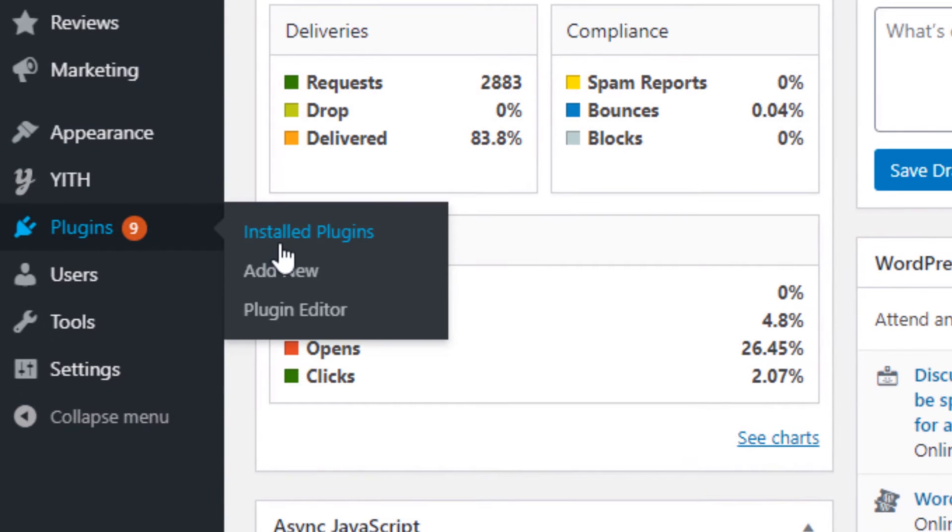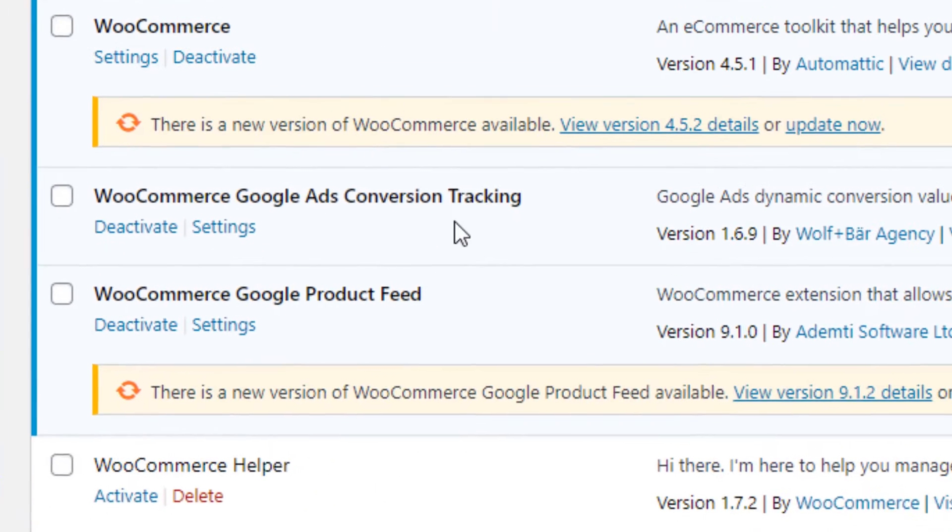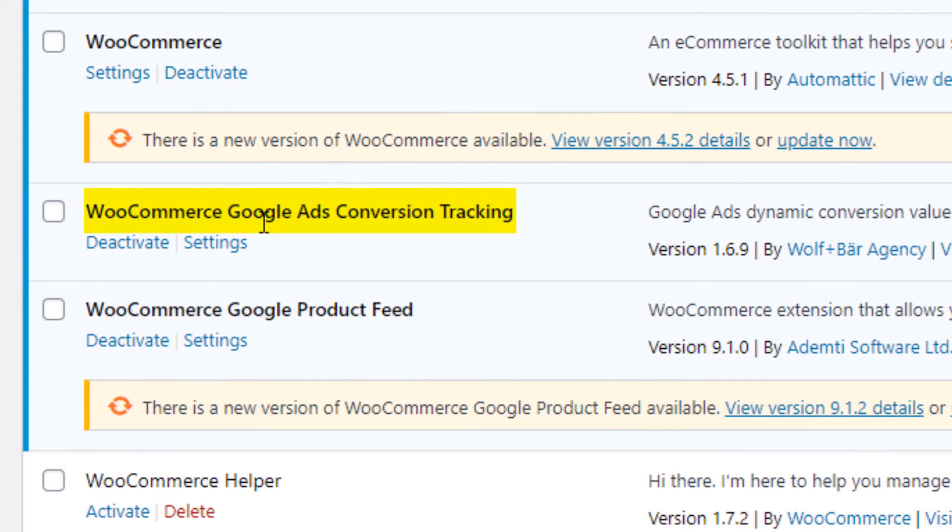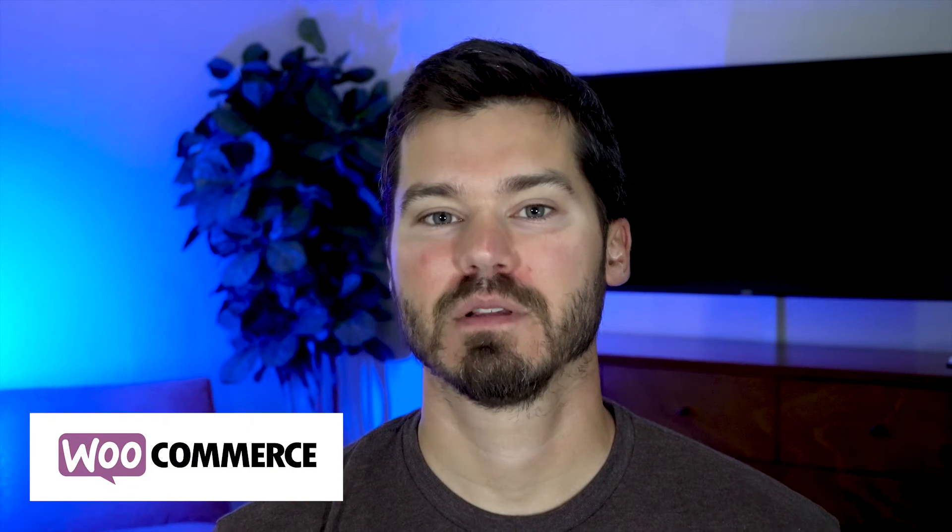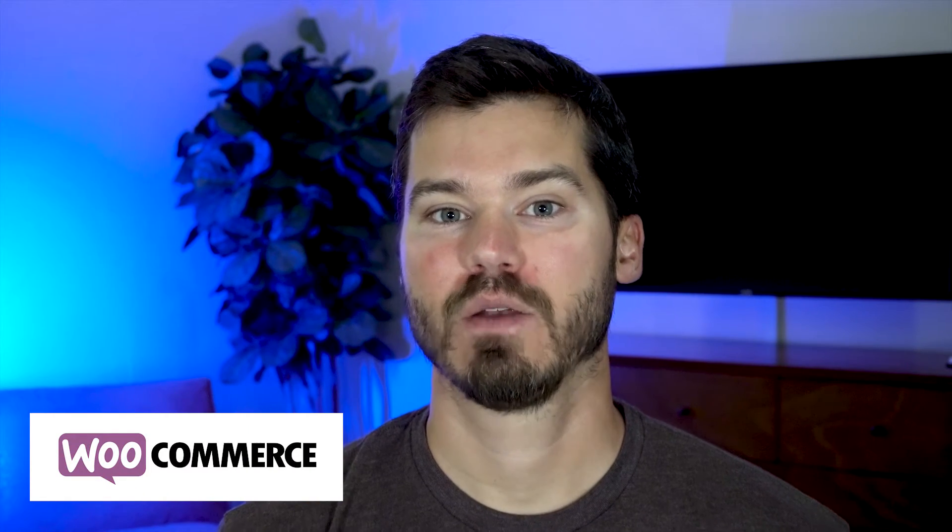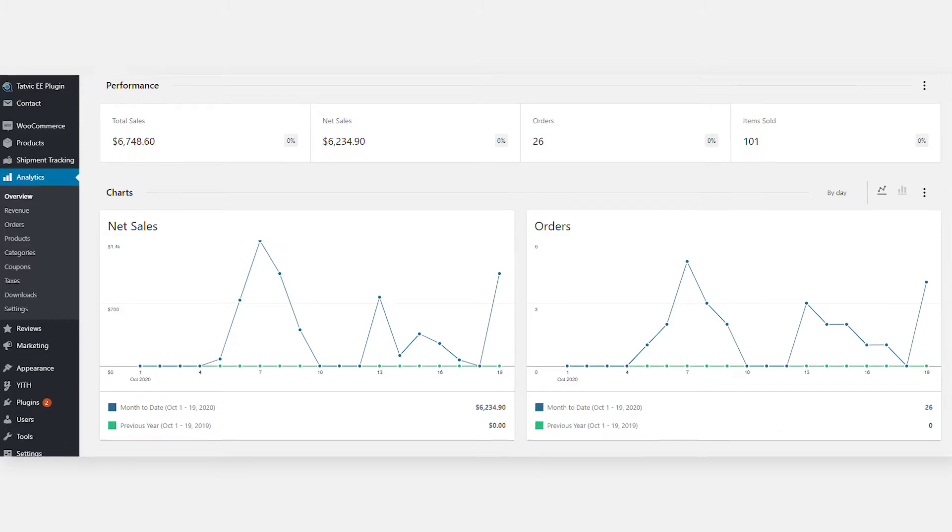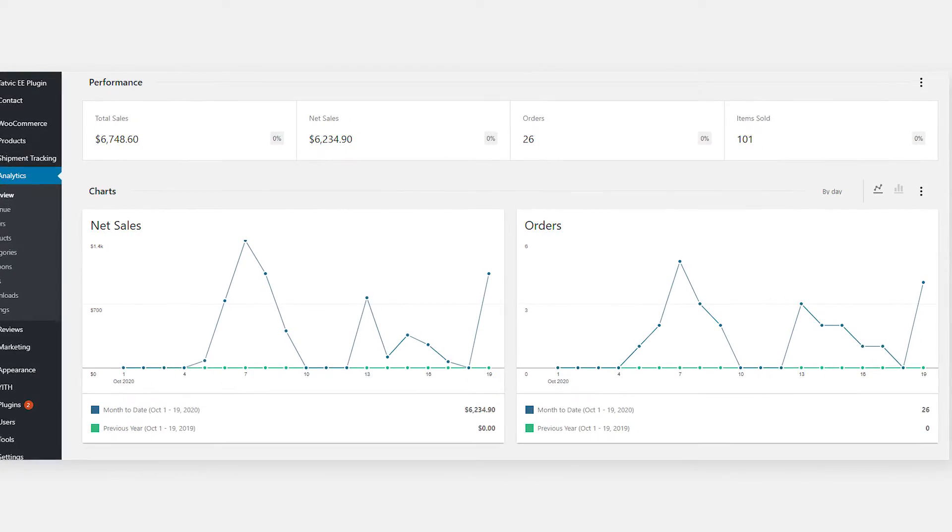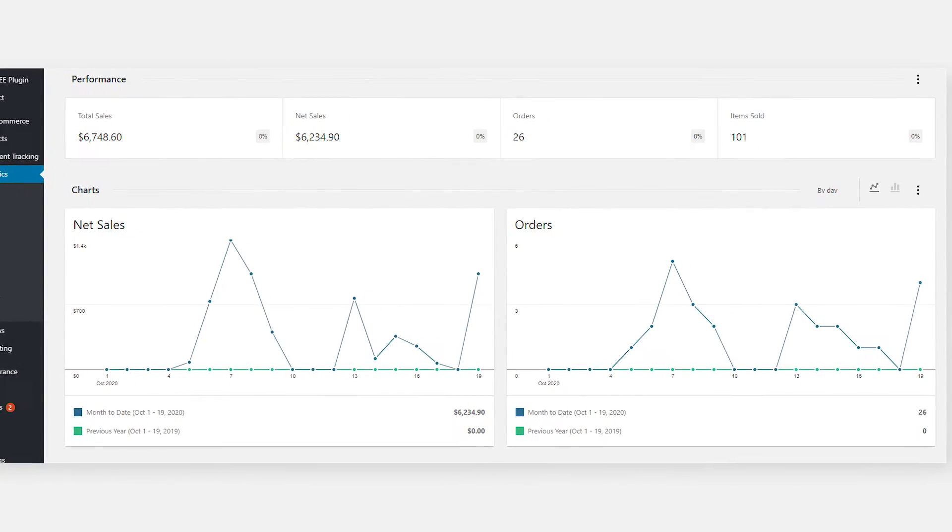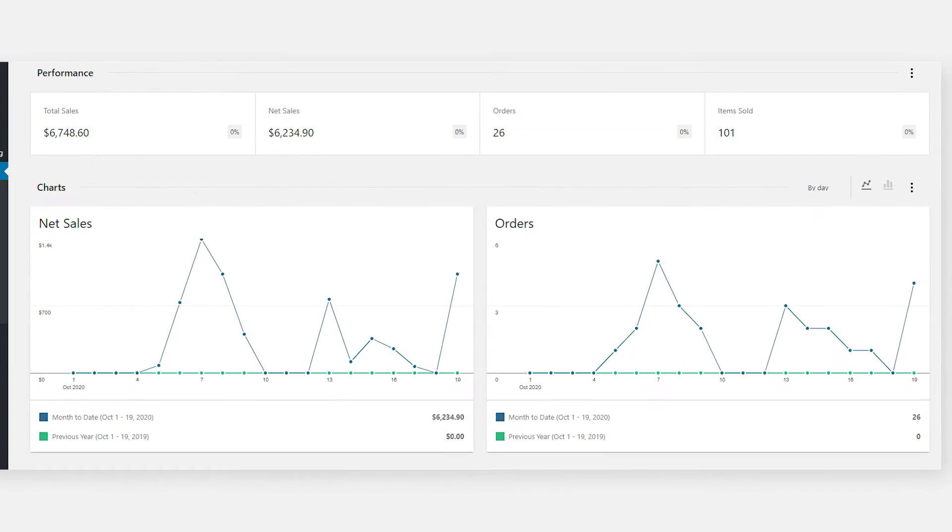So the first way that I'm going to show you is tracking e-commerce sales with the WooCommerce plugin. So WooCommerce is a popular e-commerce plugin that WordPress website owners use to create e-commerce stores to sell products on their website. So if you have an e-commerce store and you're doing Google advertising through Google Ads, it would be great to track how much value or how much revenue in sales is coming from your Google advertising. I'm going to show you how to do that.